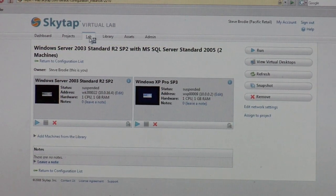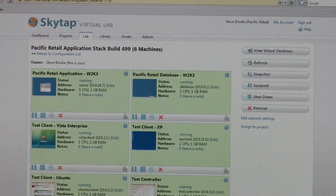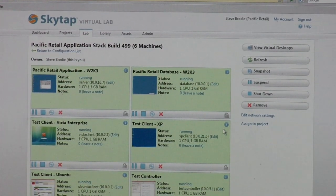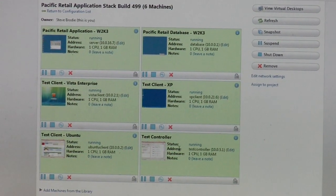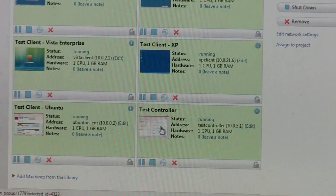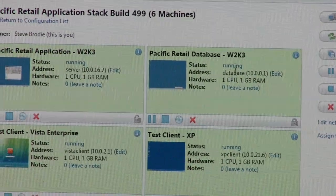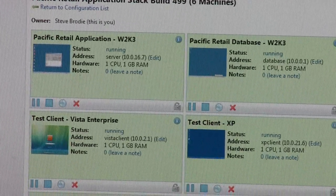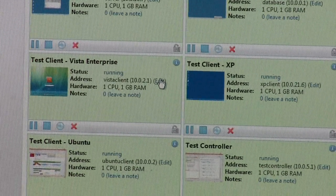One other thing I'll show you — if we go back into the lab, one of the scenarios I have running here is a multi-machine environment. This has six machines and what it simulates is a browser compatibility test. I have running here a Selenium controller, an application server, and a database. I'm testing several clients: Ubuntu running a browser, XP with Firefox, and Vista with IE.